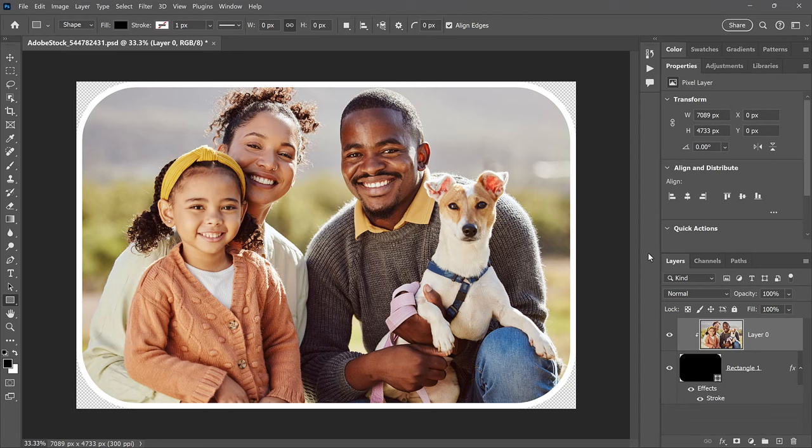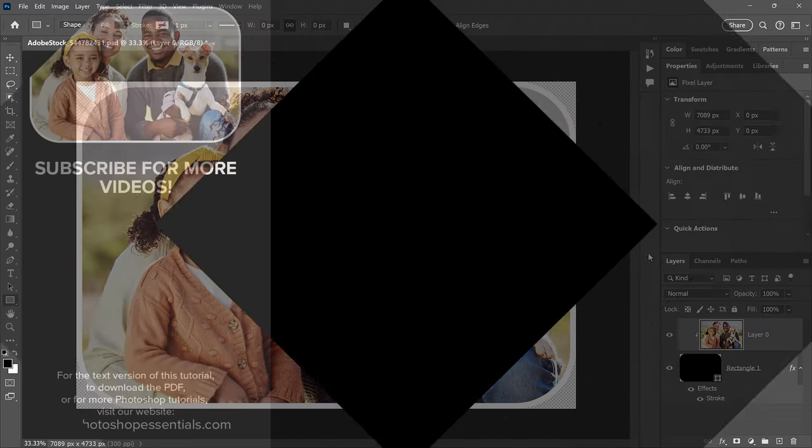And there we have it! That's how to add rounded corners to your image with Photoshop. If you enjoyed this video, don't forget to click the Like button and subscribe to my channel for more Photoshop tutorials. Thank you so much for watching, and I'll see you in the next video.